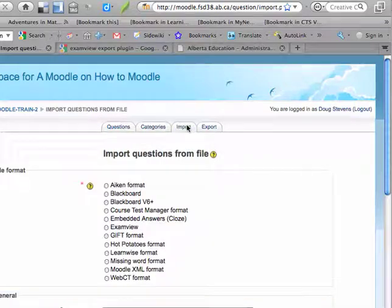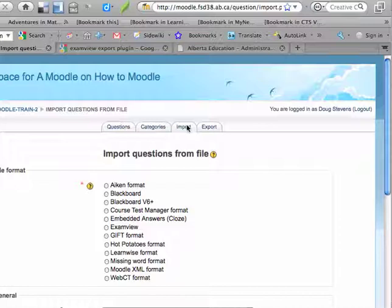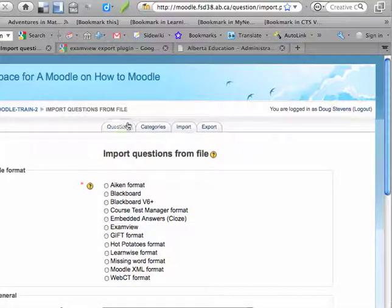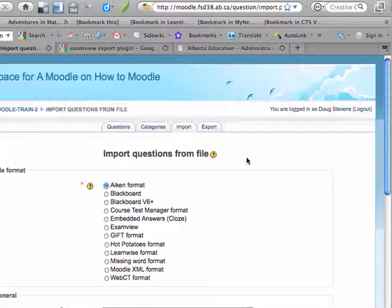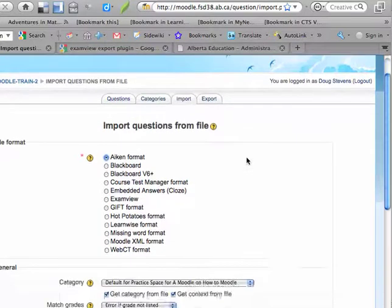Now the file format for what we just created with that text file that looks the way it does is known as an Aiken format. So I'm going to just click on that - this is an Aiken format test that I'd like to import.